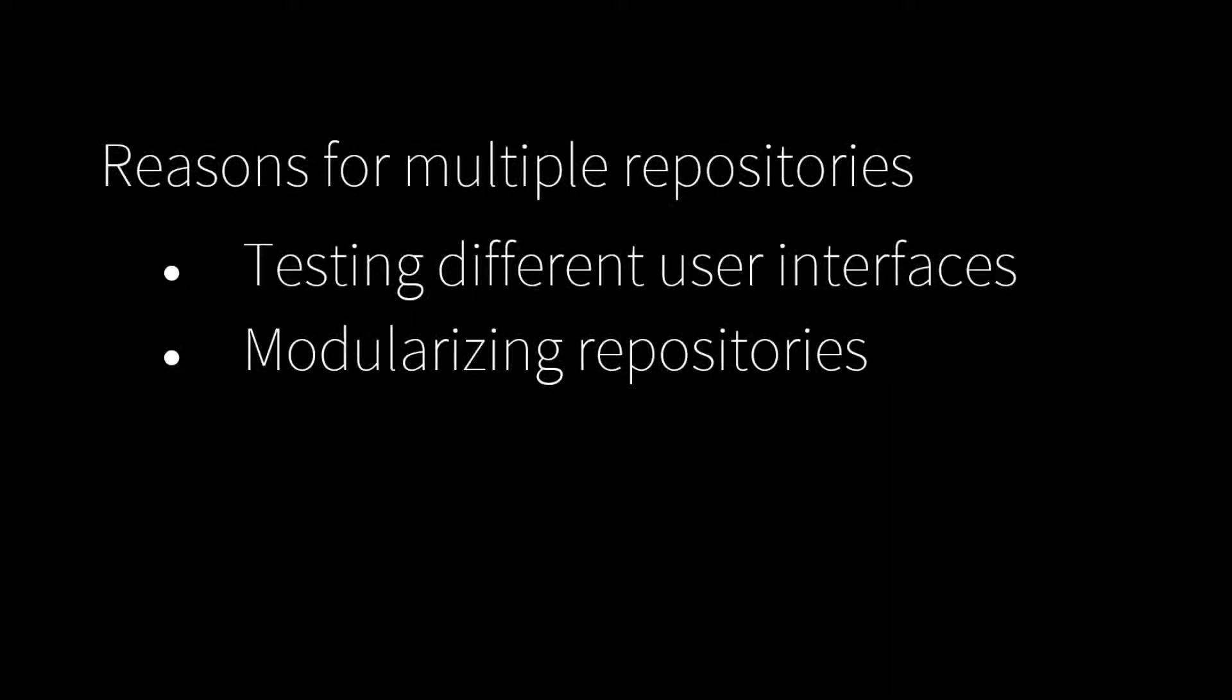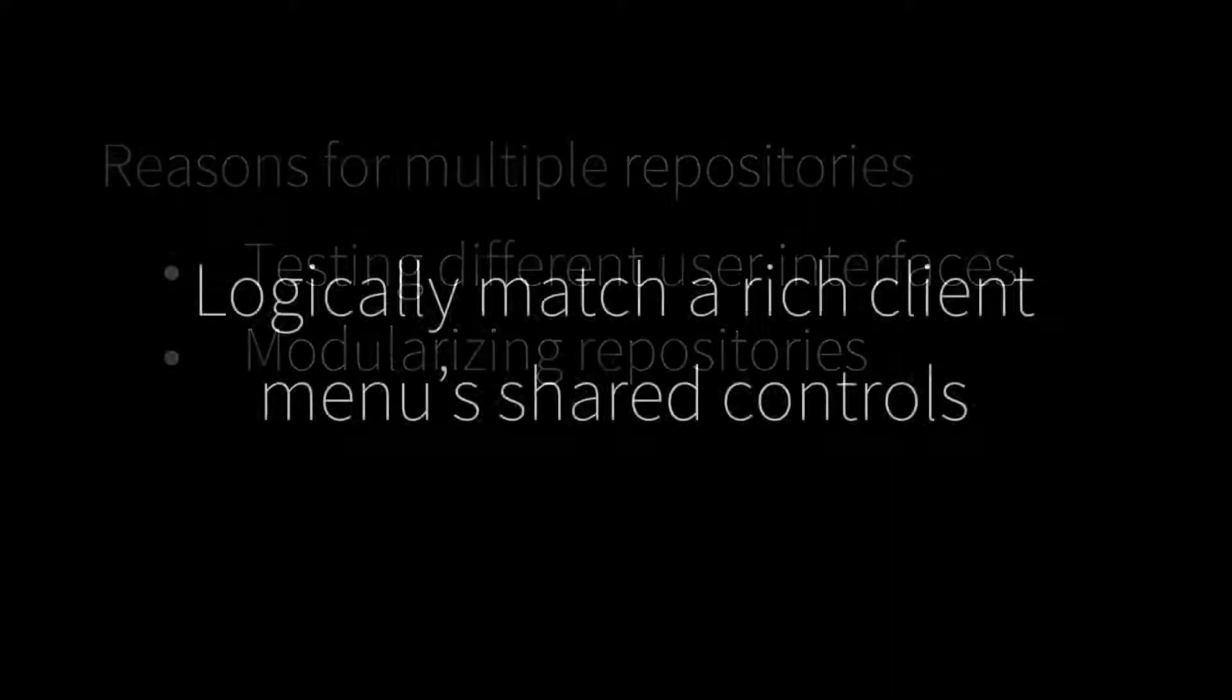Modularizing repositories - an example would be keeping repositories separate to logically match a rich client menu's shared controls.